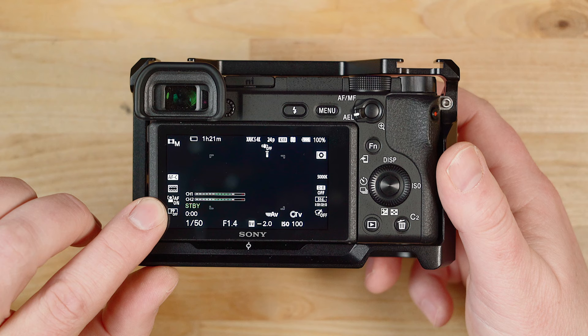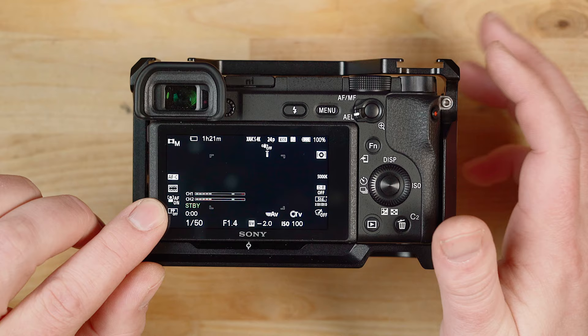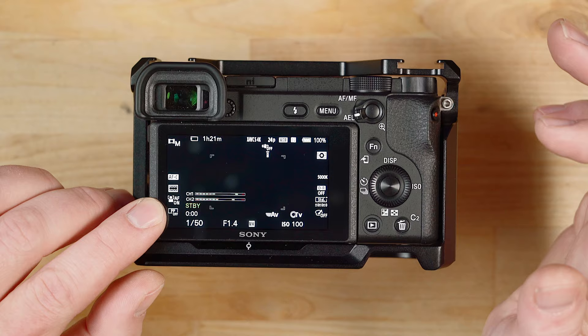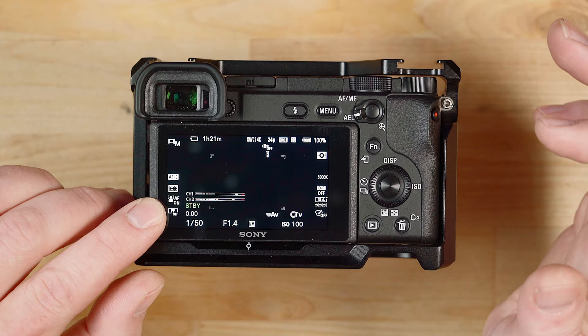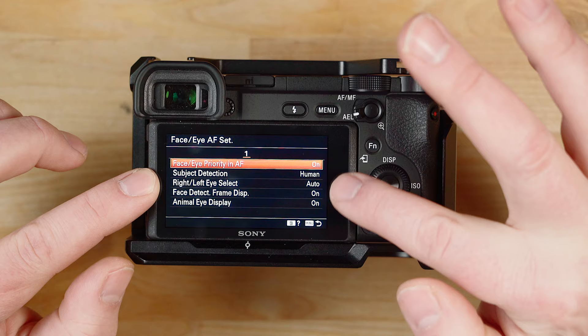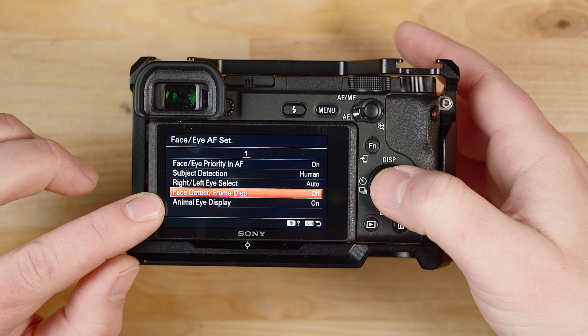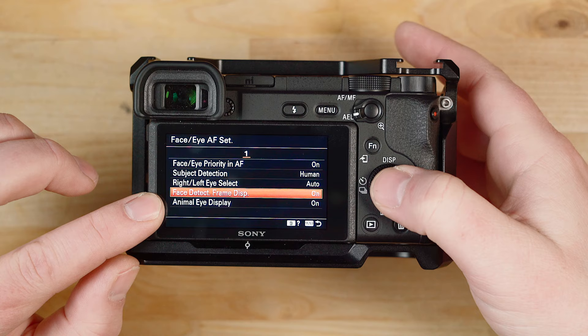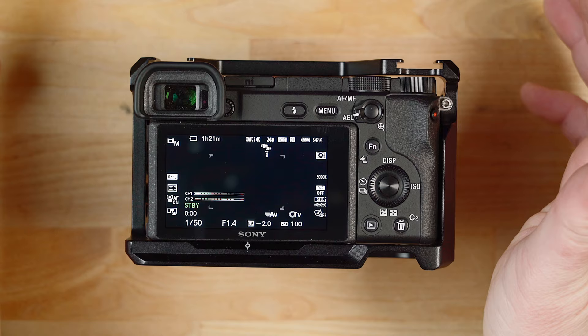The only other thing I have here is facial recognition is turned on. You may want to have that off if you plan on holding products up in front of the camera, because a lot of times it'll just stay on your face. But I'll leave that on, assuming you just want to talk in front of the camera. Let me show you where that is in the menu — Face Eye AF set. If you go in there, this is where you can turn on face/eye priority in AF. I have that turned on, and face detect frame display turned on and set to human. Those are the basic settings, and at that point the camera is pretty much ready to go.